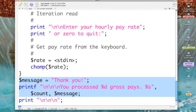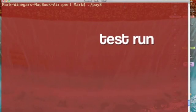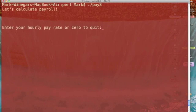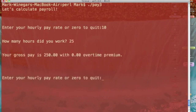Let's see how our updated script works with these new printf operators. Let's calculate payroll. Okay, how about an hourly rate of ten dollars and twenty-five hours? Your gross pay is two hundred and fifty dollars with zero overtime premium. Correct.